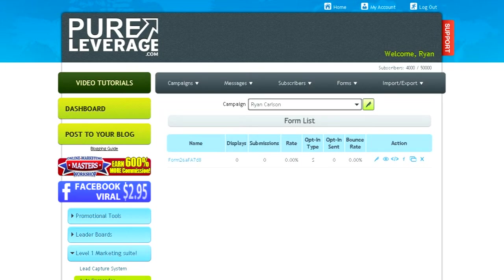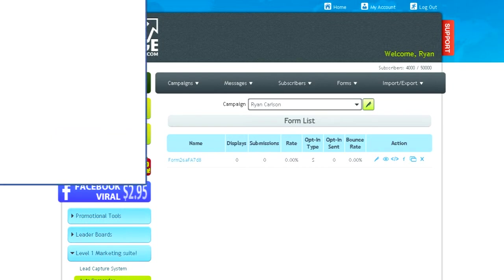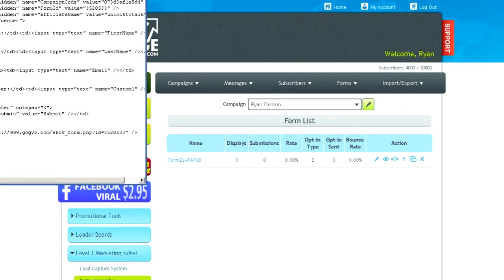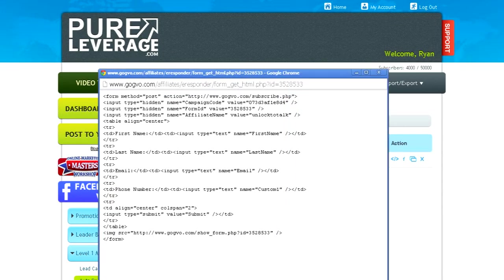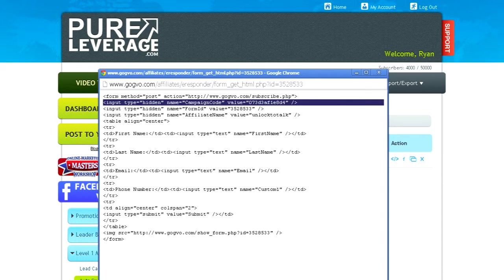Once you've got your form created, there's this little HTML icon here. Click on the HTML icon. And you'll see right here, it's going to show you the information that you need. You're going to need the campaign code. The value is right here.